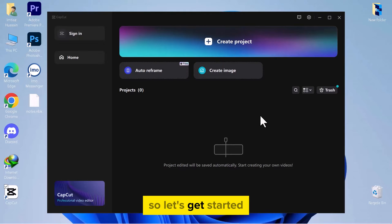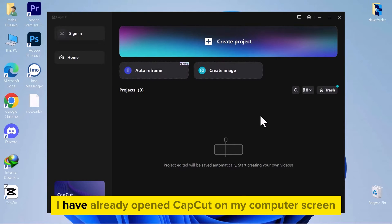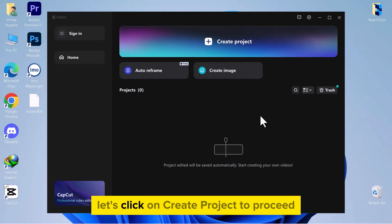Let's get started. I have already opened CapCut on my computer screen. Let's click on Create Project to proceed.